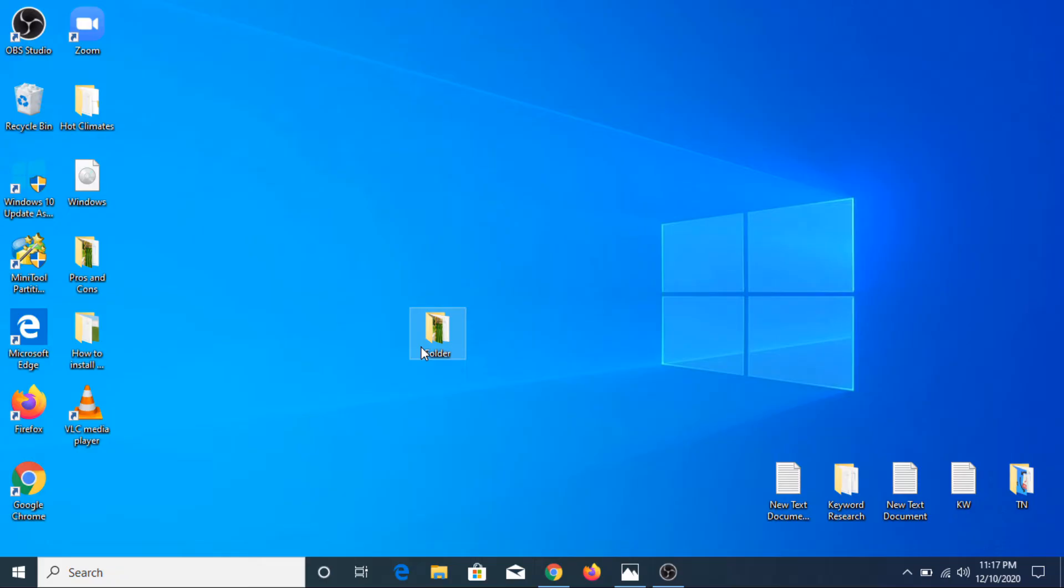To set a password for a folder, we are going to use WinRAR software. It's the simplest and easiest way to lock a folder. Although most computers have WinRAR, if you don't have it then I have given the link in the video description.